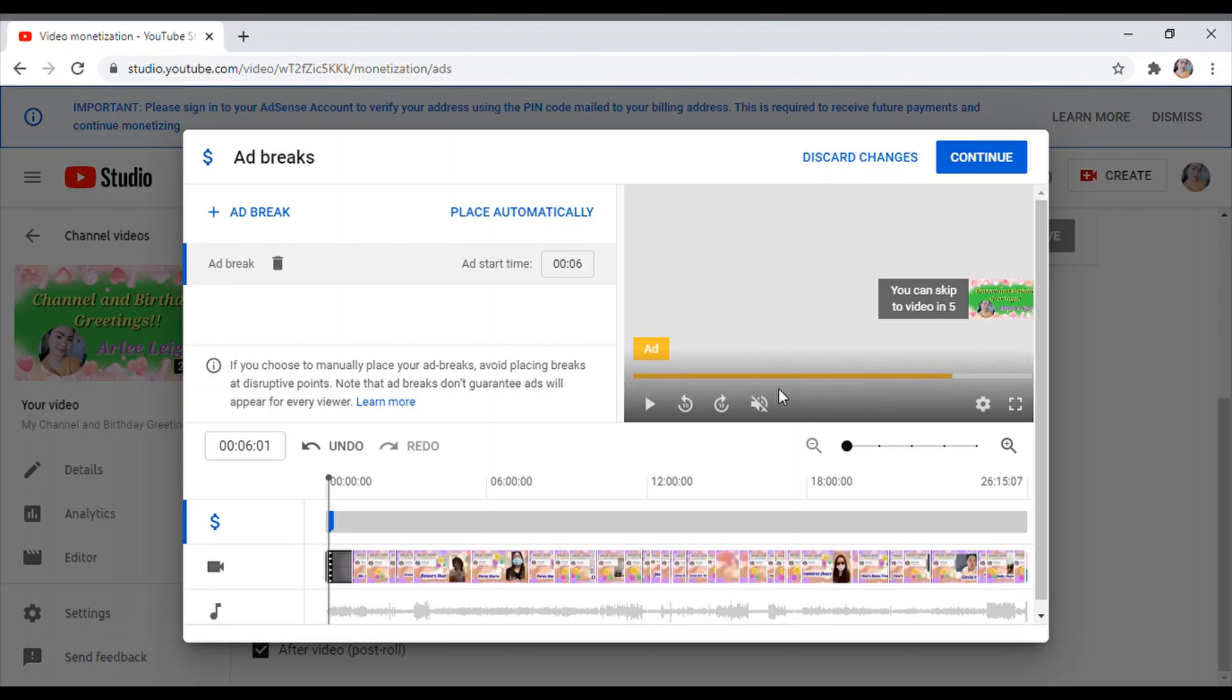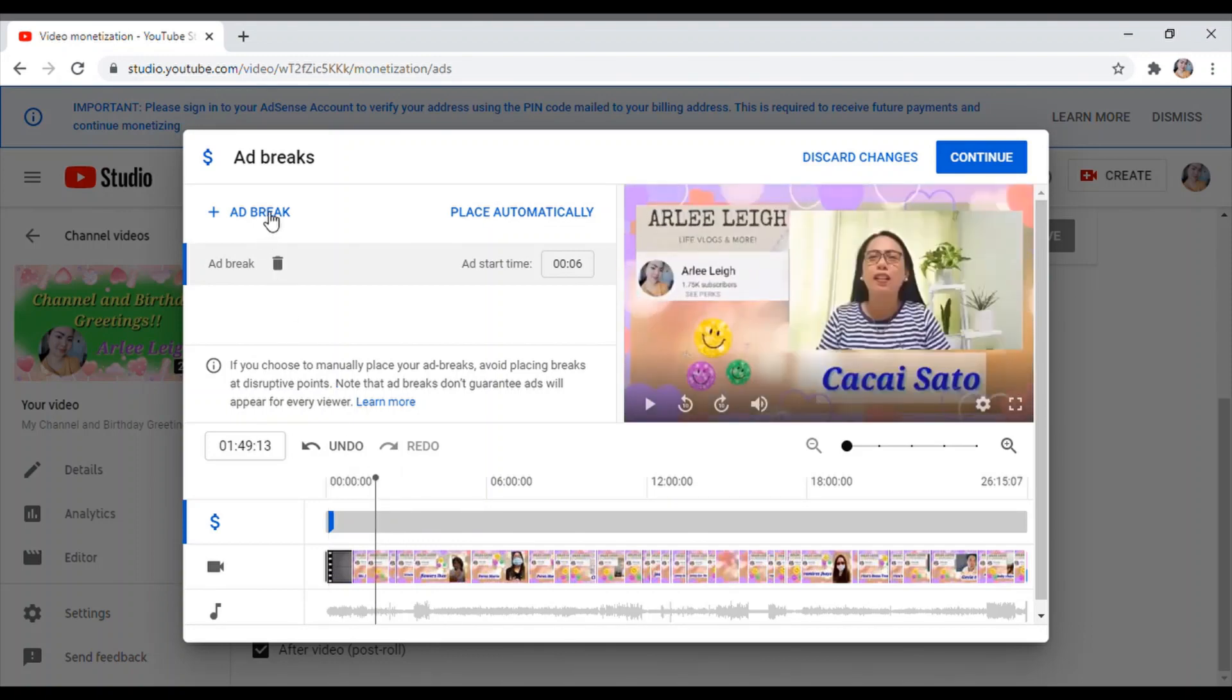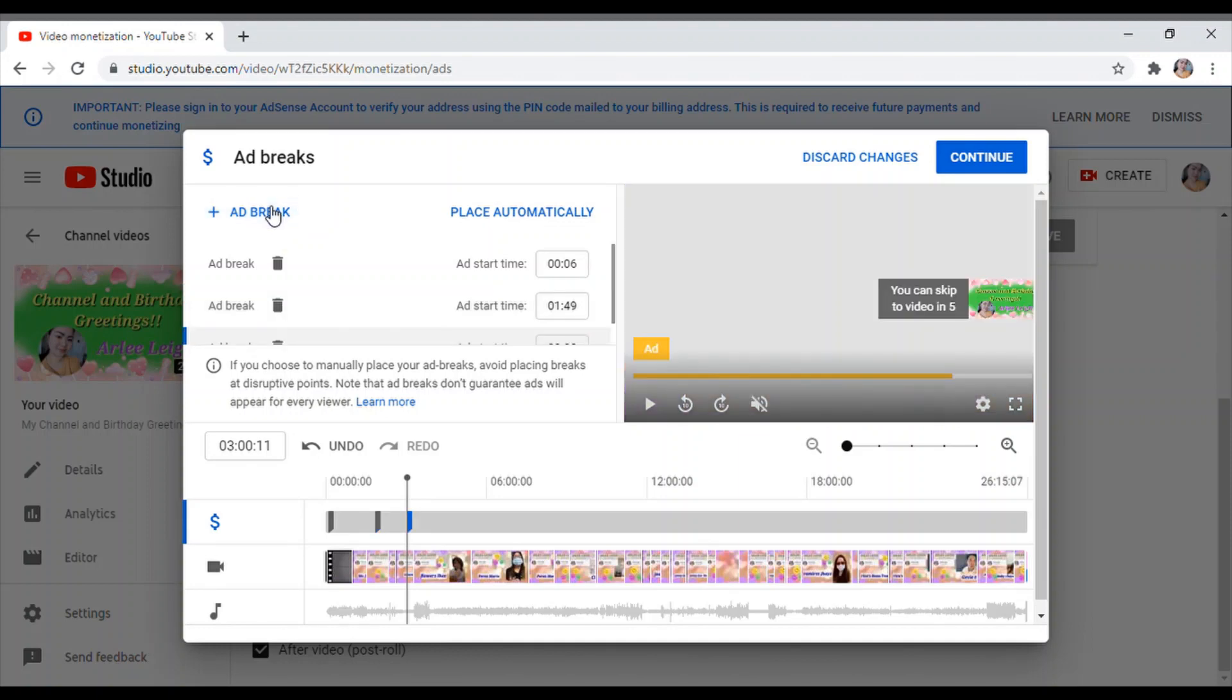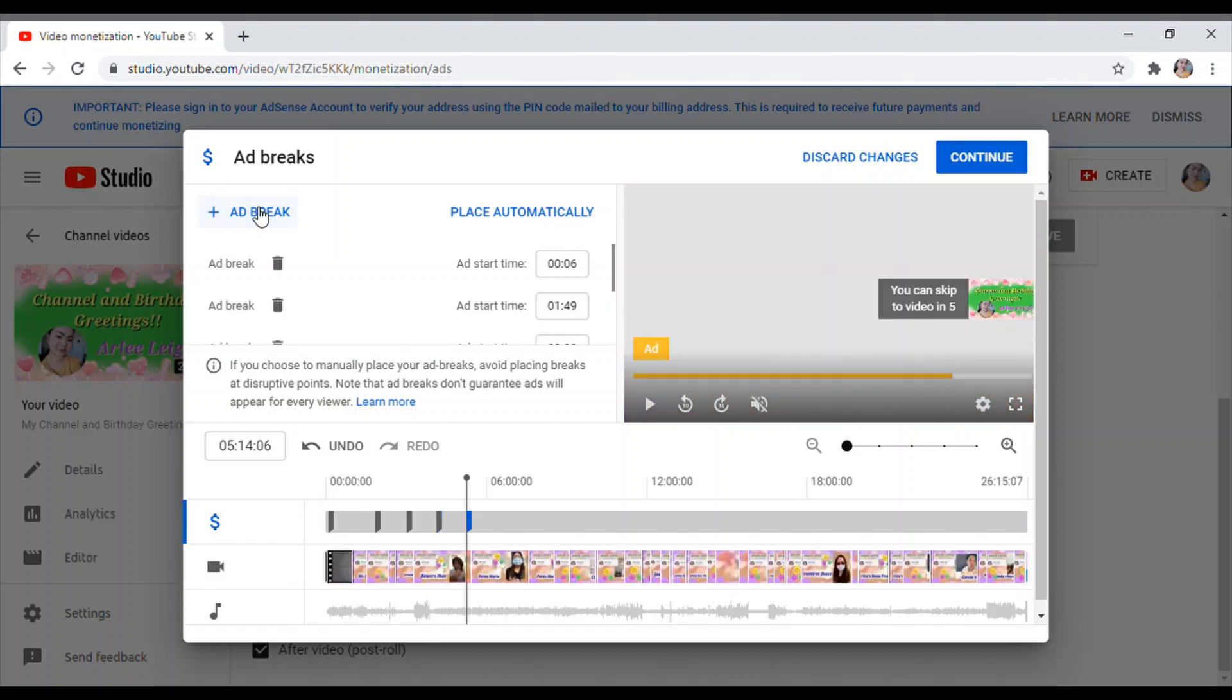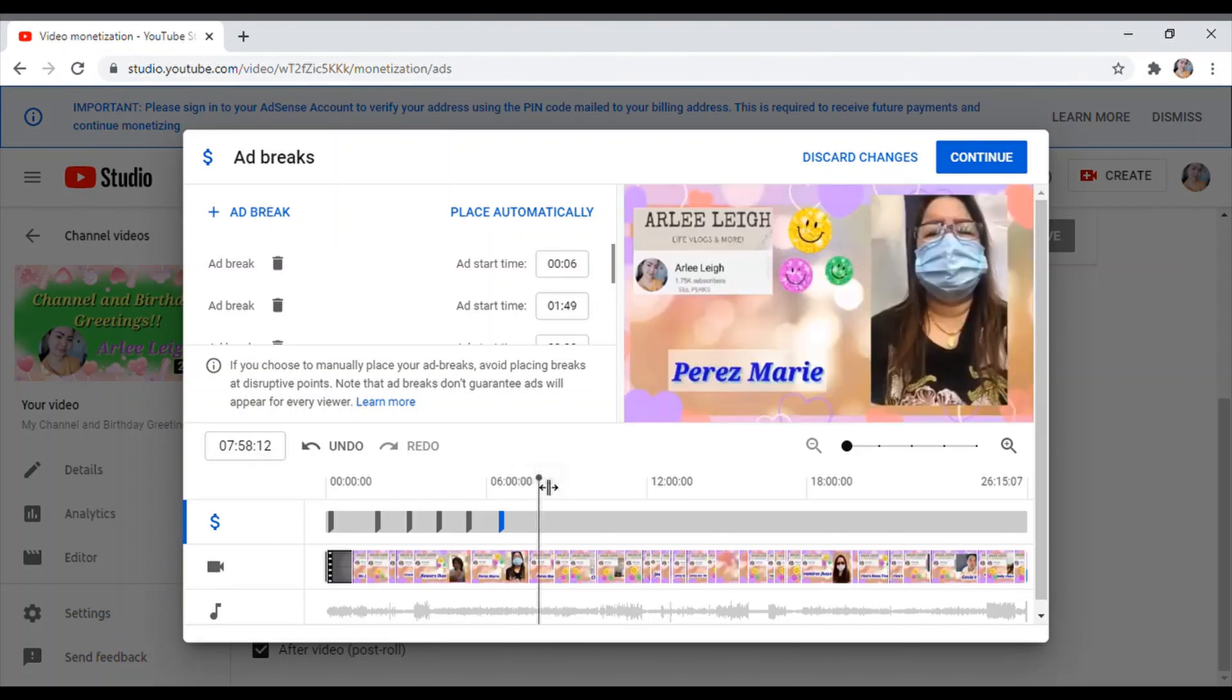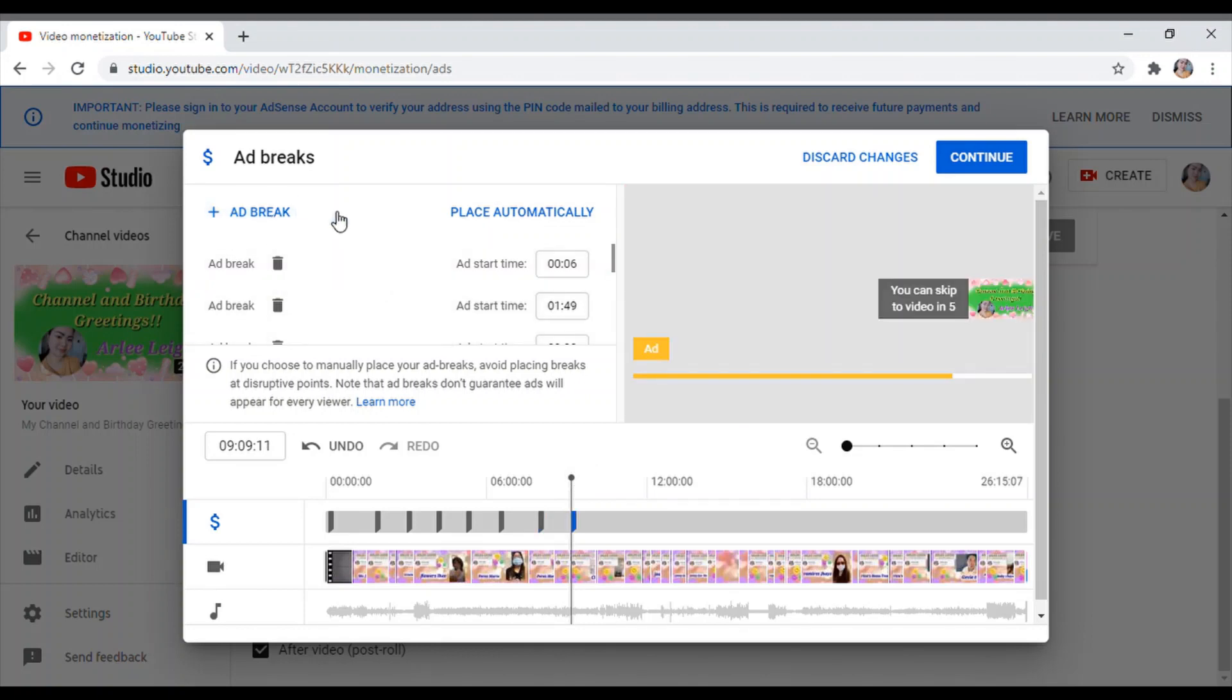As you see guys, nag-move lang ako. Pwede nyo sya lagyan na every 2 minutes may ads sya ganyan. Tapos click lang, tapos i-move lang yung line, tapos ad break. Ayan, hanggang matapos ko yun, onwards sya. I-click lang. Ayan, ganyan sya guys. So every 2 minutes, kung gusto nyo siyang lagyan, pwede naman.